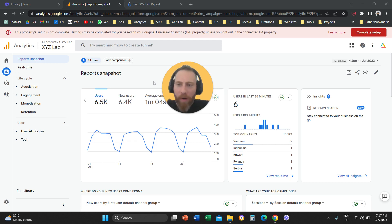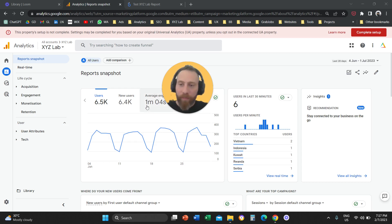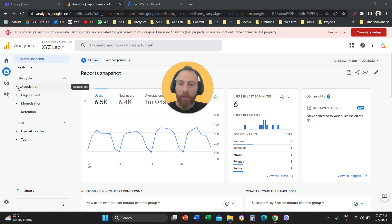Today we're going to answer one of your questions. We have a question on how to create a referral report. The first thing you need to know is that there are three ways to create a referral report through Google Analytics 4.